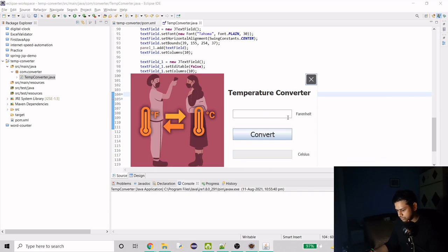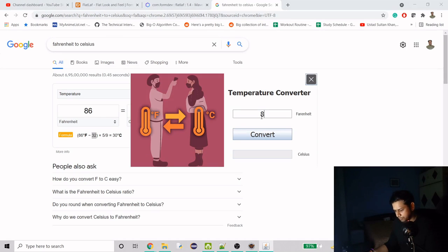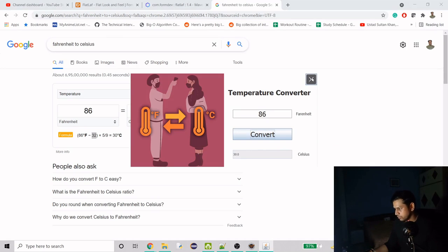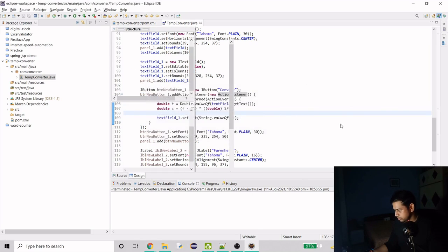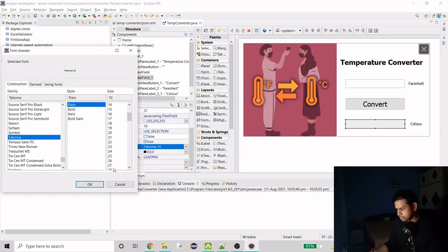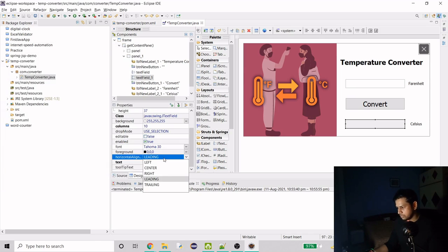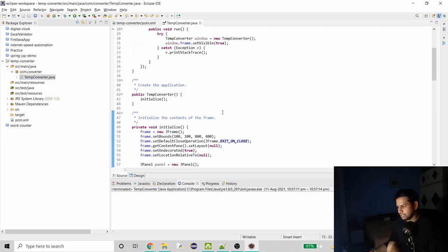Let's run it. If I enter 86 it gives 30.0 — correct! We also forgot to set the font on the output field, so let's fix that — font size 30, centered. Now let's add the theme we talked about at the start.